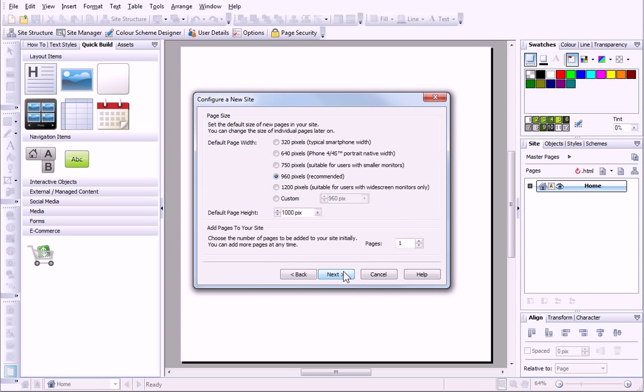I want to create a mobile site for mobile phones with larger screens. I can set the default height of all pages here, and then, as I've planned my site on paper already, I know that I need three pages.